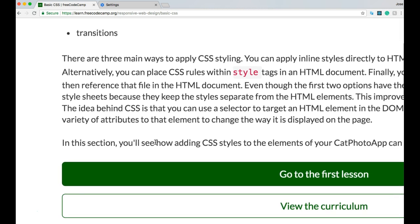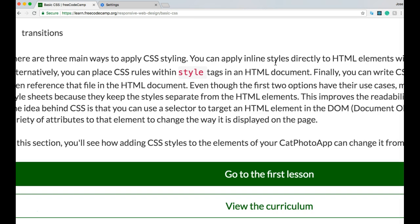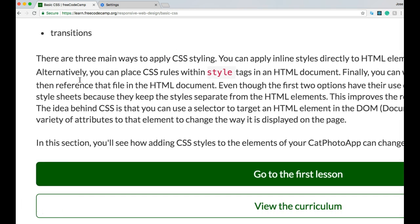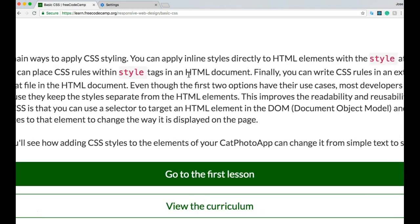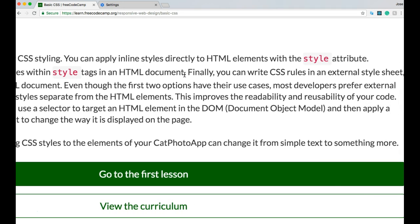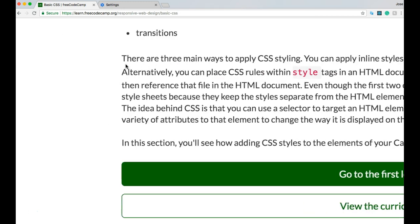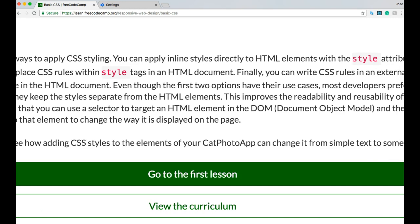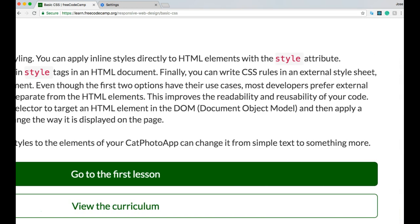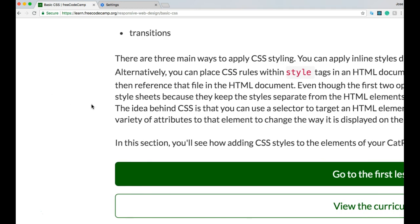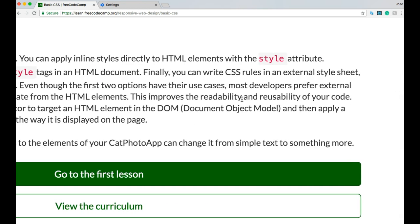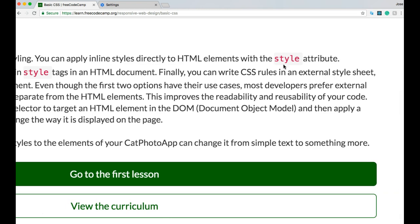There are three main ways to apply CSS styling. You can apply inline styles directly to HTML elements with the style attribute. Alternatively, you can place CSS rules within style tags in an HTML document. Finally, you can write CSS rules in an external style sheet and reference that file in the HTML document. Most developers prefer external style sheets because they keep the styles separated from HTML elements, improving readability and reusability of your code.